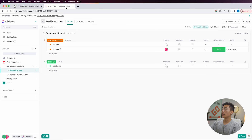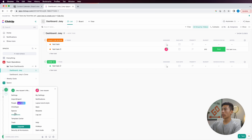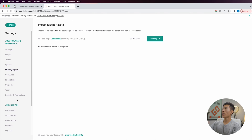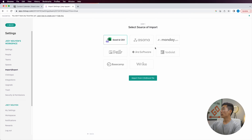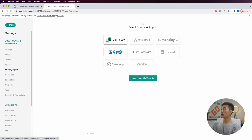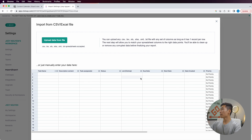I'm going to go over to my ClickUp. If I want to import, I'll go to the bottom left hand corner, and right here where it says import/export, I'll click on that. It says start export or start import, so I'm going to click on start import, and it'll ask me which source to import from. You can choose Excel or CSV, Asana, monday.com, Trello, and all these other CRM platforms. For this one, we're going to choose Excel and CSV and click on that.